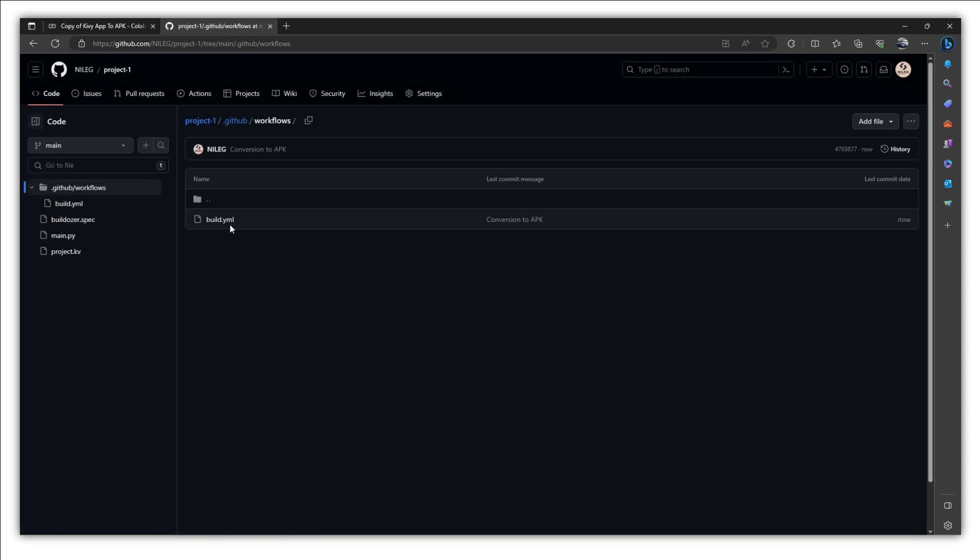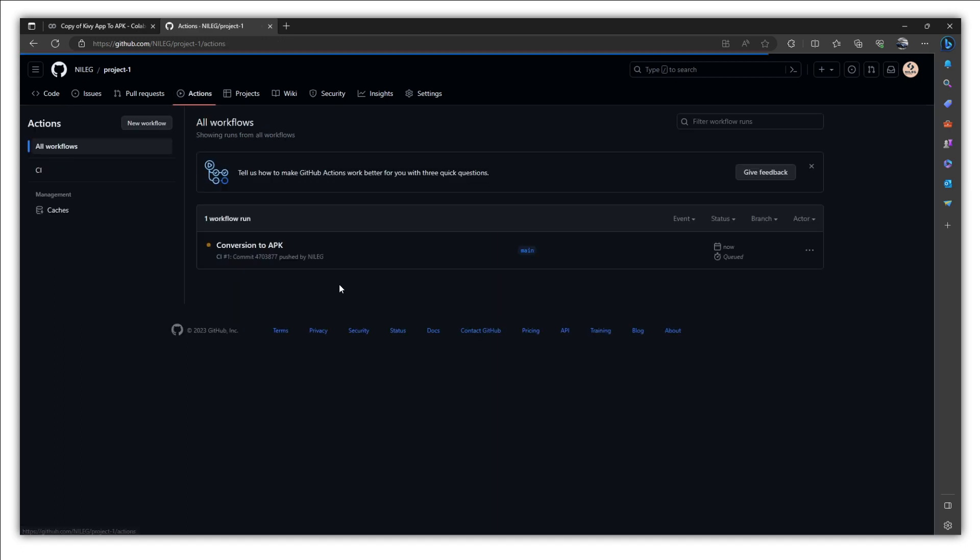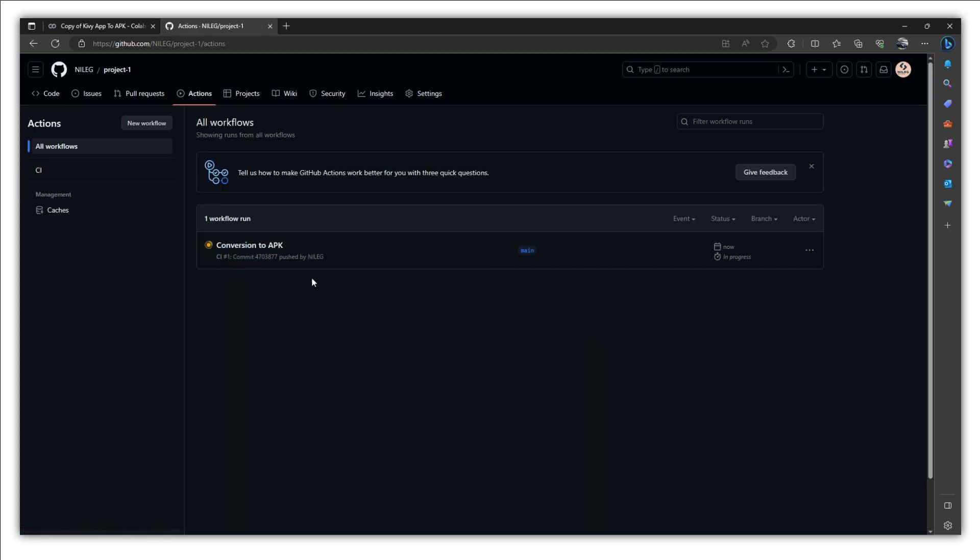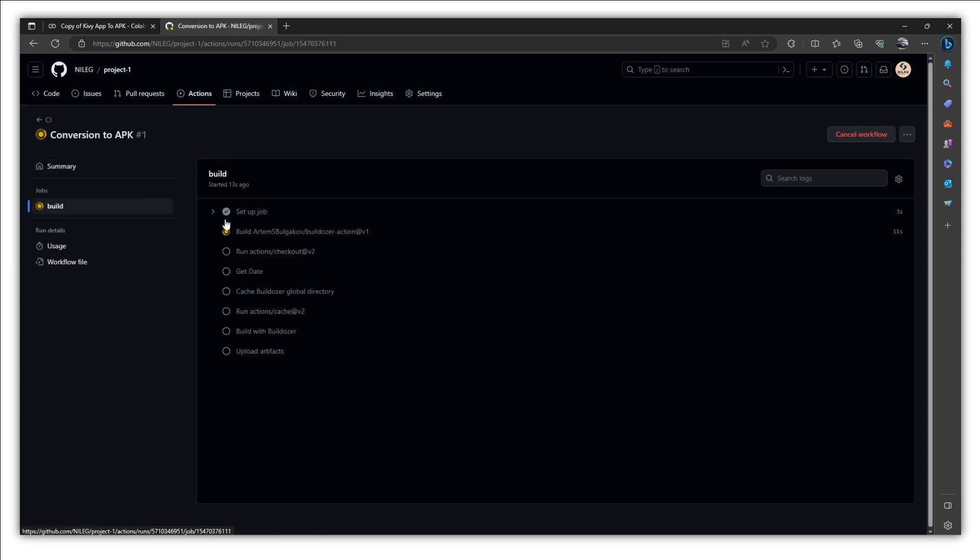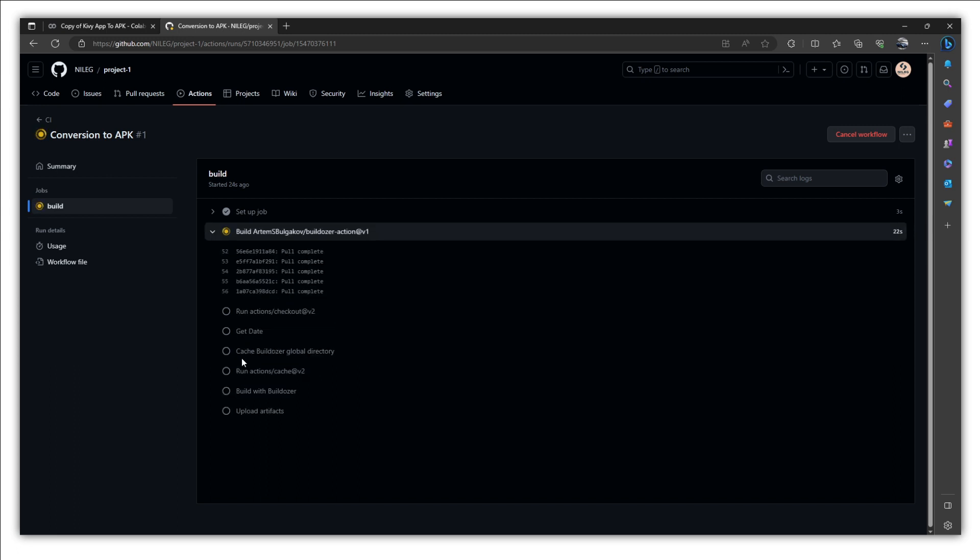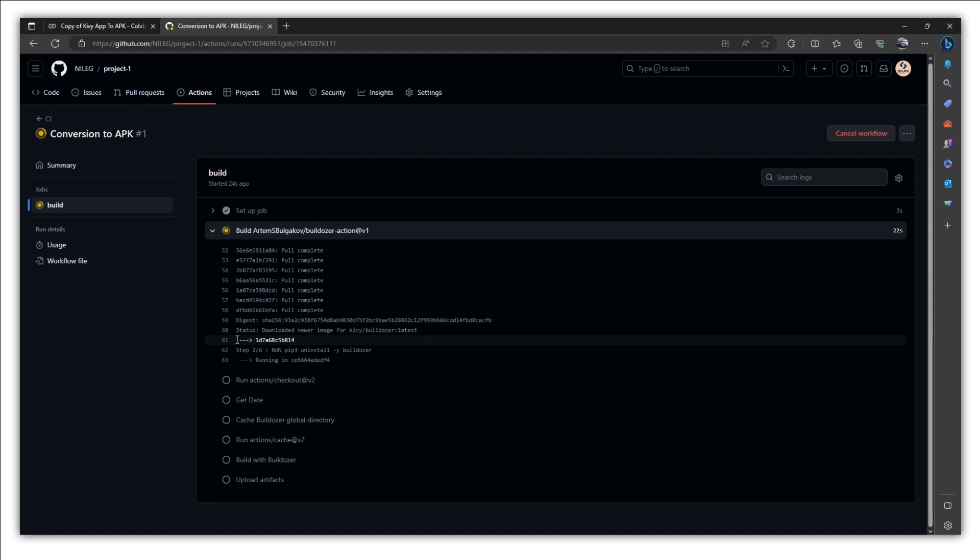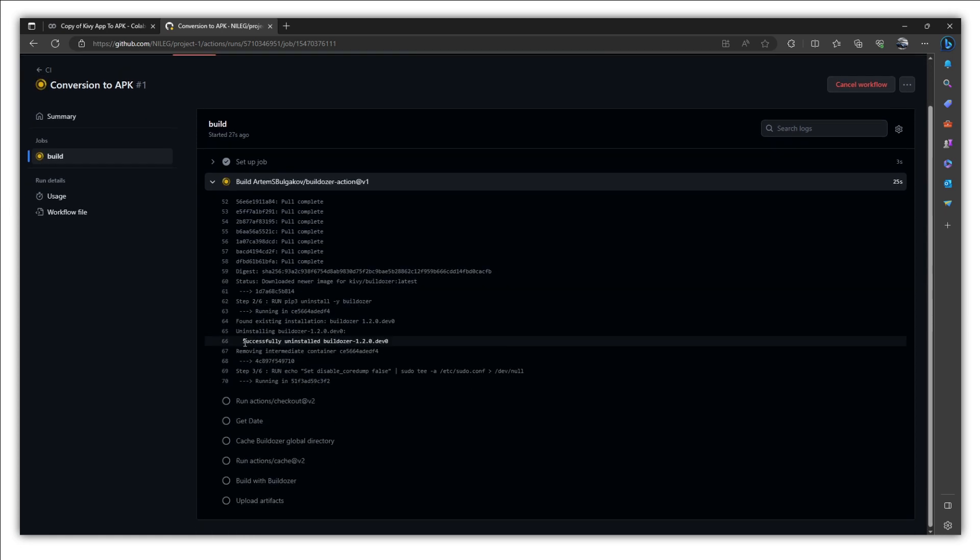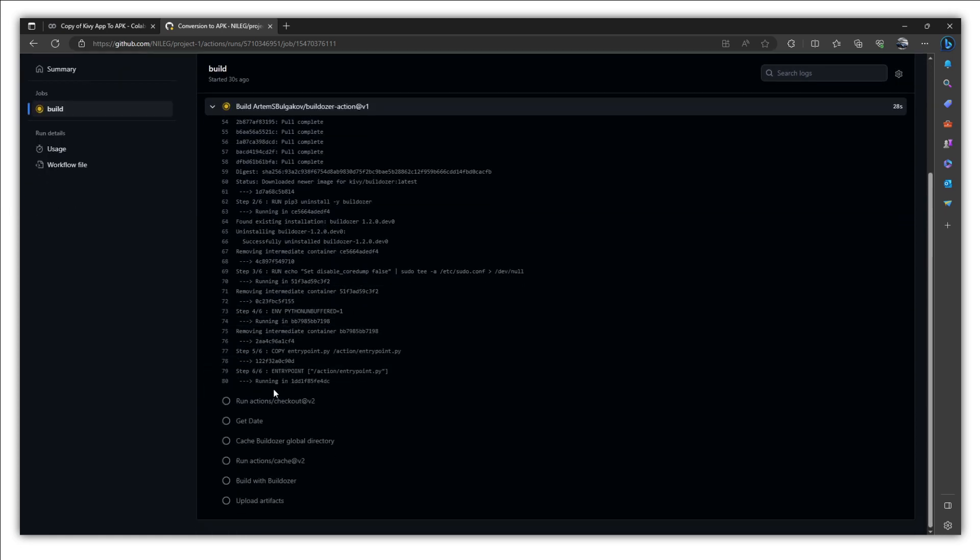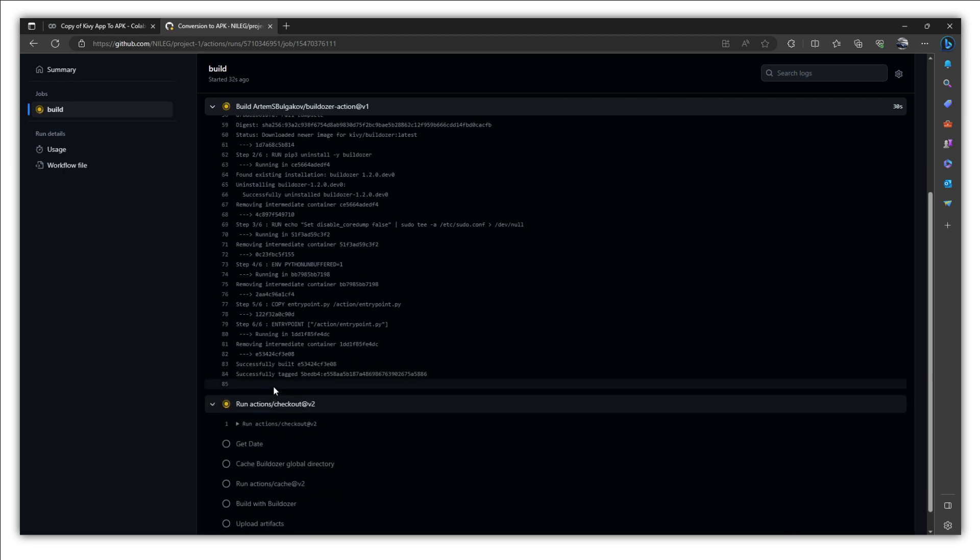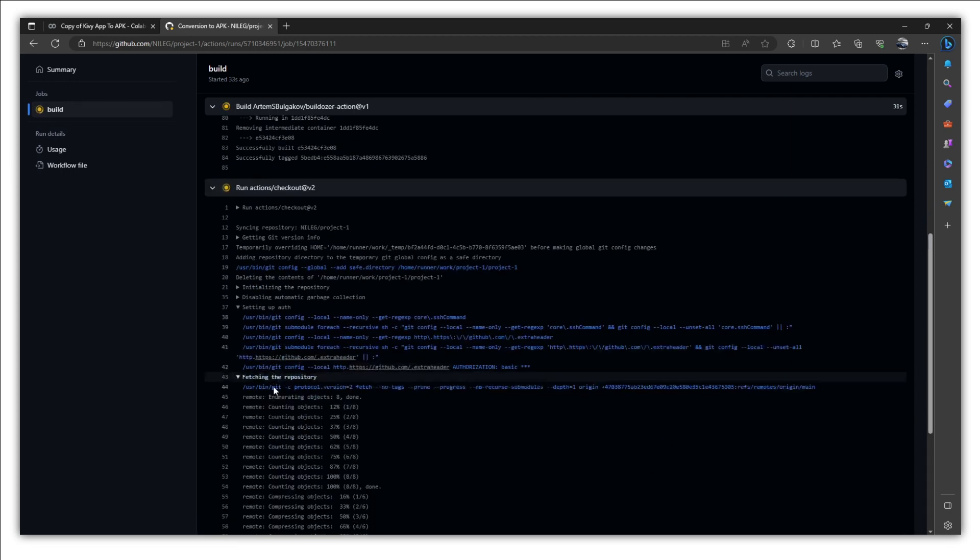Once you commit these changes after creating build.yaml file, if you click on actions tab, you will see this action conversion to APK. And this means our conversion has been started. Let's click here. Click on this build. And here as you can see, there are some actions which are being executed by the GitHub. And once these steps get completed, you are going to see your APK. So let's wait for these actions to be completed.